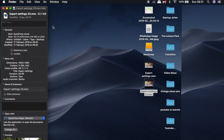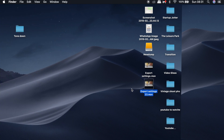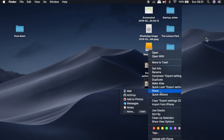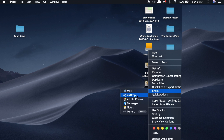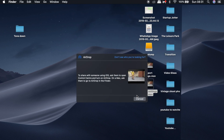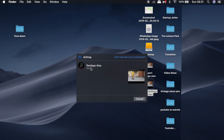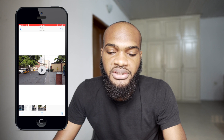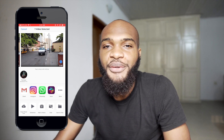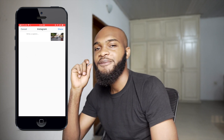Usually the next thing I do is send the file via AirDrop to my phone so it doesn't lose quality, and then I upload to Instagram.